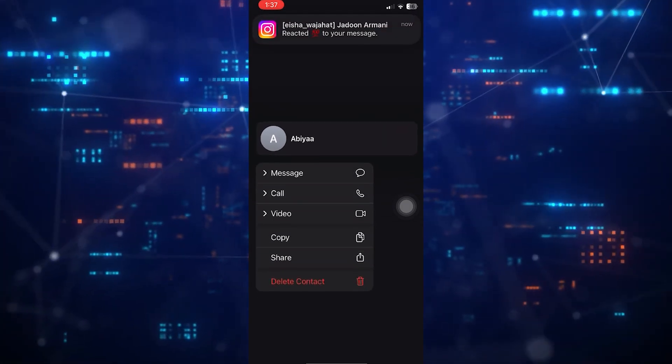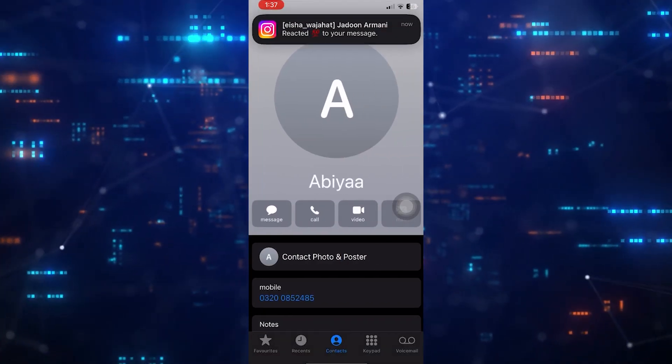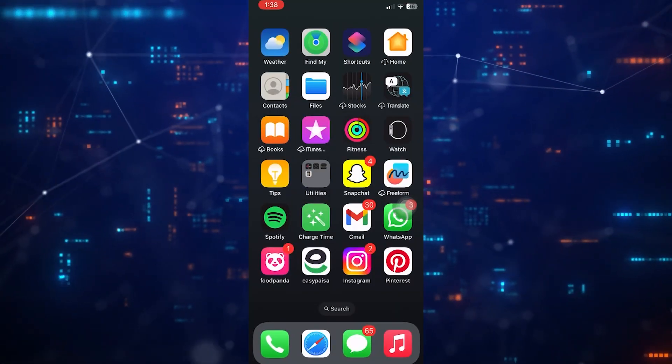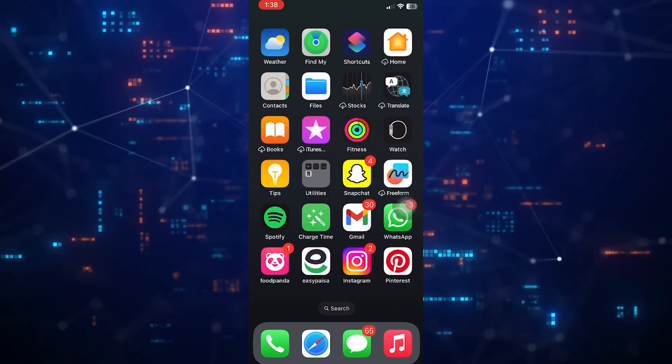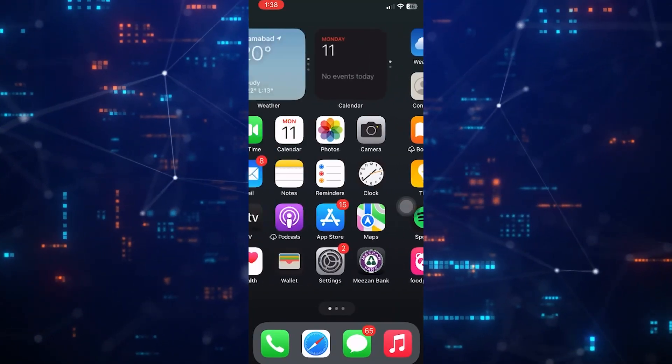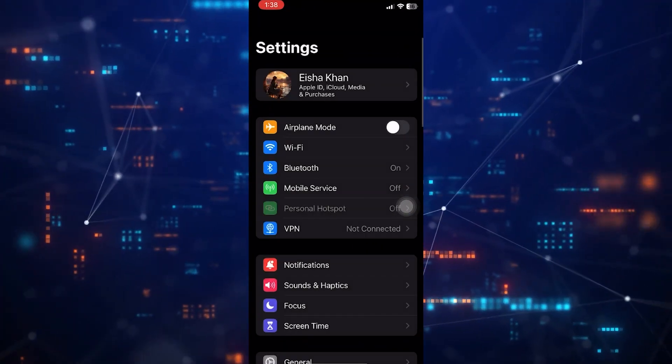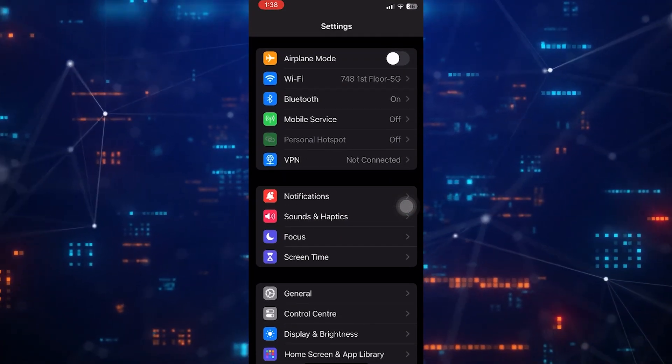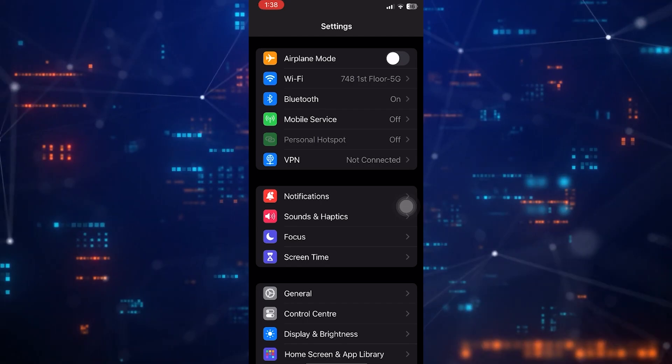Now, what I can do is go to the settings. Then go to the search bar and search for shake and look for shake to undo.